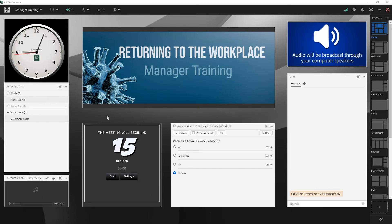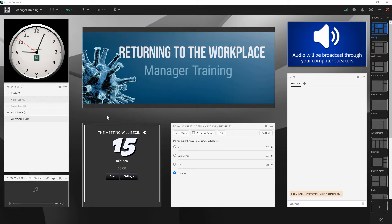In this example, I've got a room that we're using for some manager training, and we're getting ready to begin, but I've got an update to the presentation that I'm delivering. Prepare mode enables me to move to the presentation layout while keeping everybody else in the lobby layout.